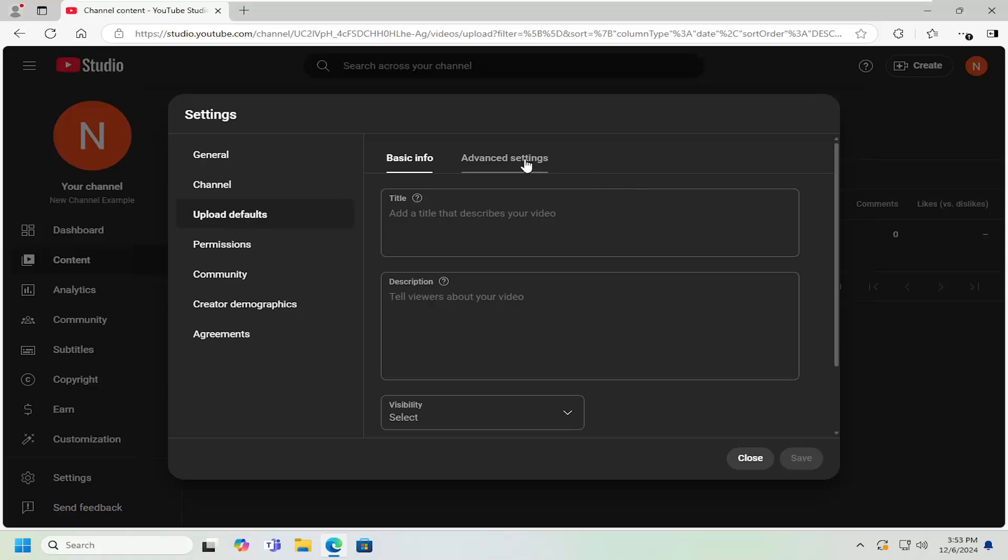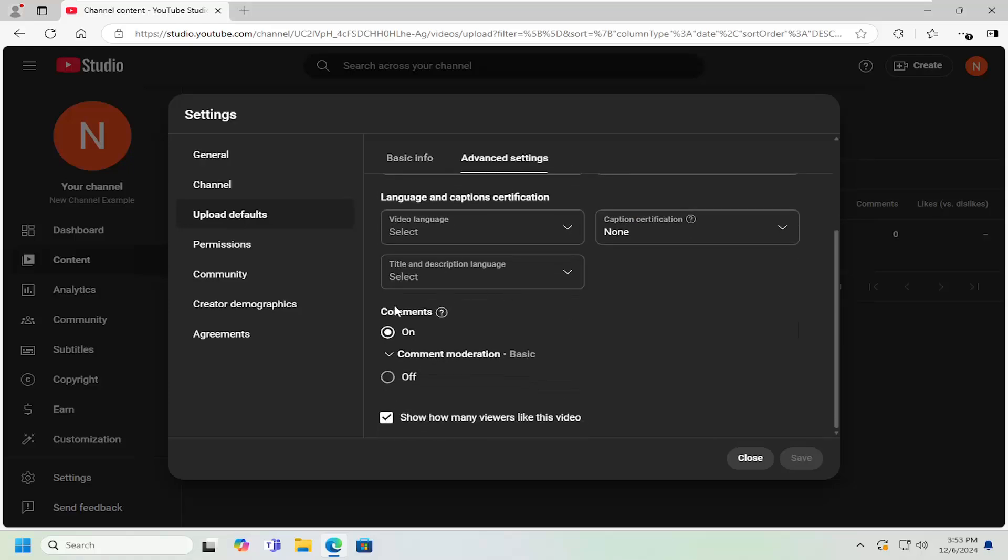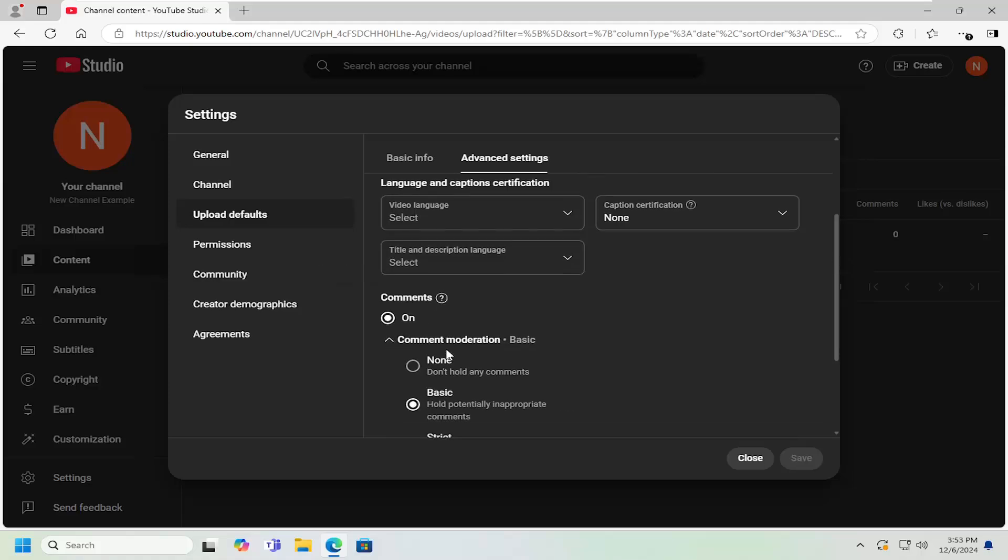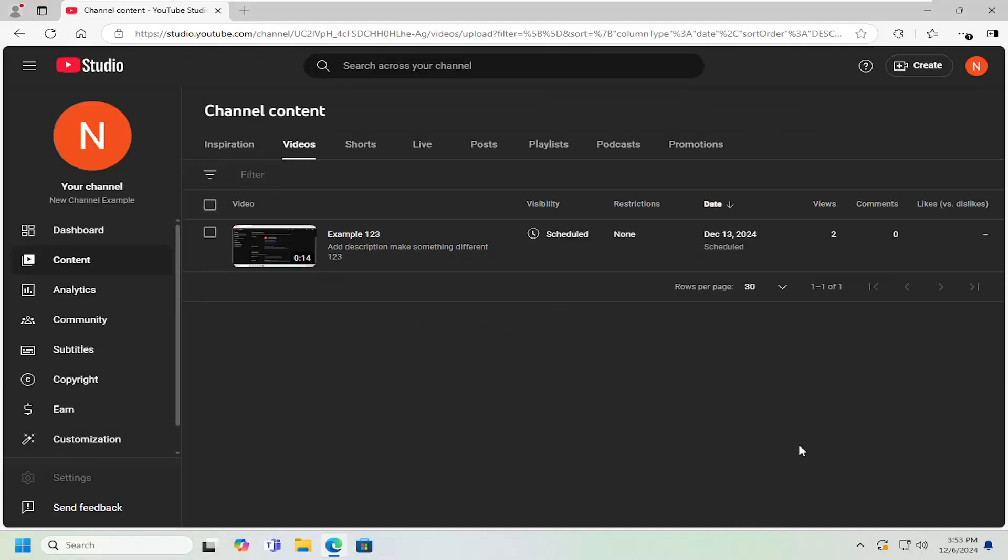Select the advanced settings tab and then scroll down on the right underneath comments and select comment moderation. Click the drop down and select hold all. Hold all comments and then select save.